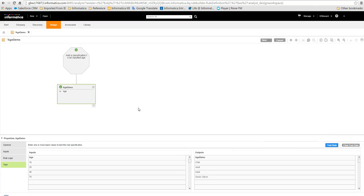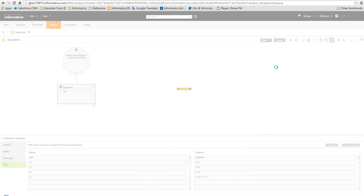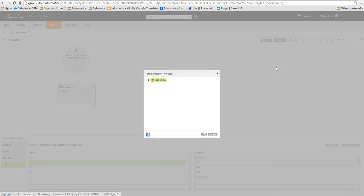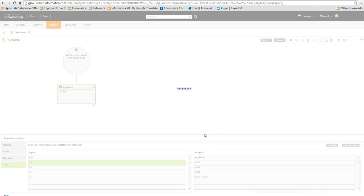Once we are happy with the logic that we have added, we can generate the rule object by clicking on the icon in the menu bar. The rule will then be created in the model repository and can be used by analyst or developer users.